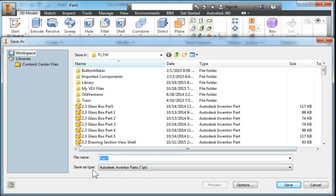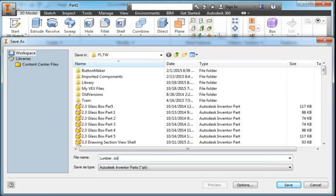I'm going to save it. I'm just going to call it Lumber. I'm sorry, this is the joist orientation.